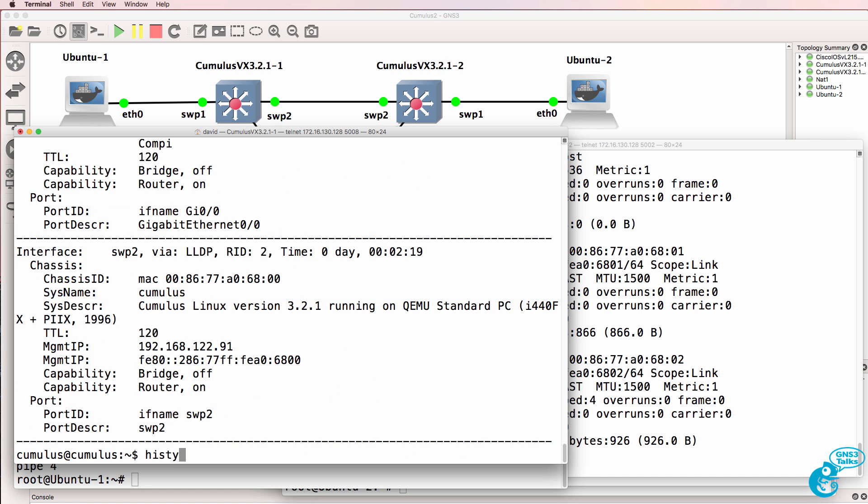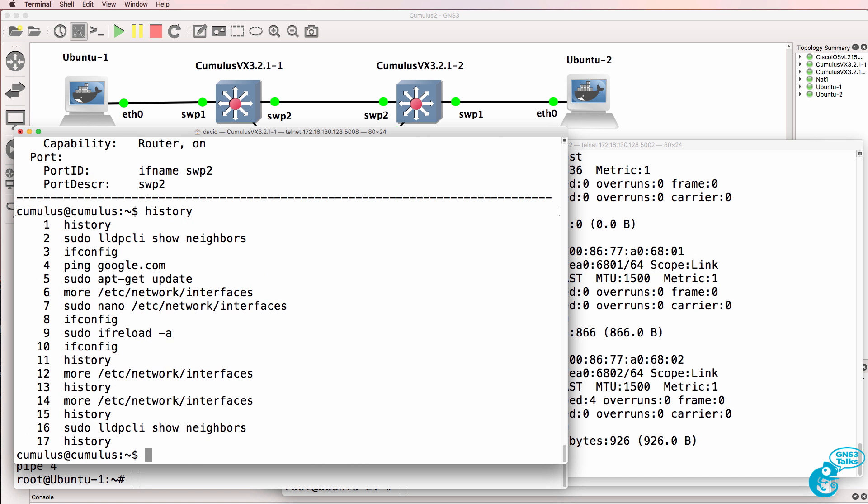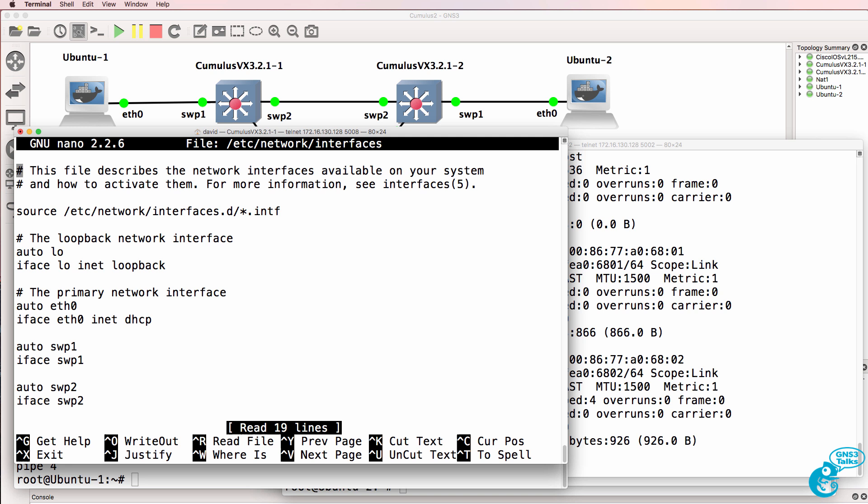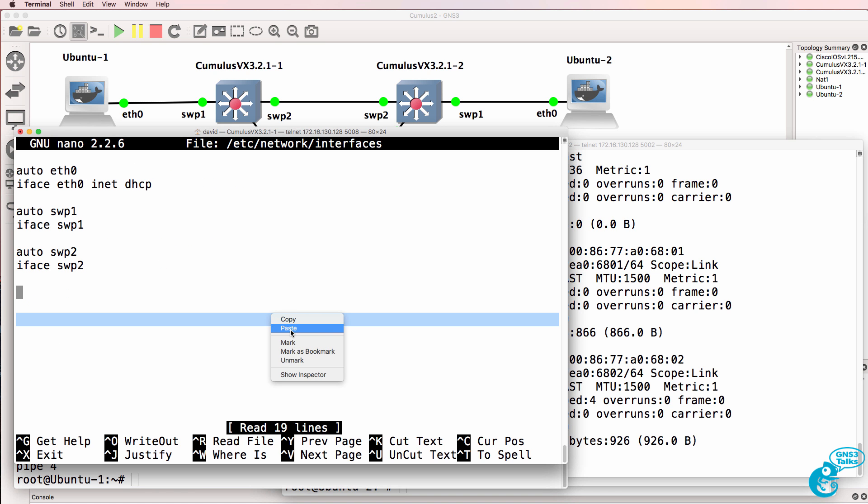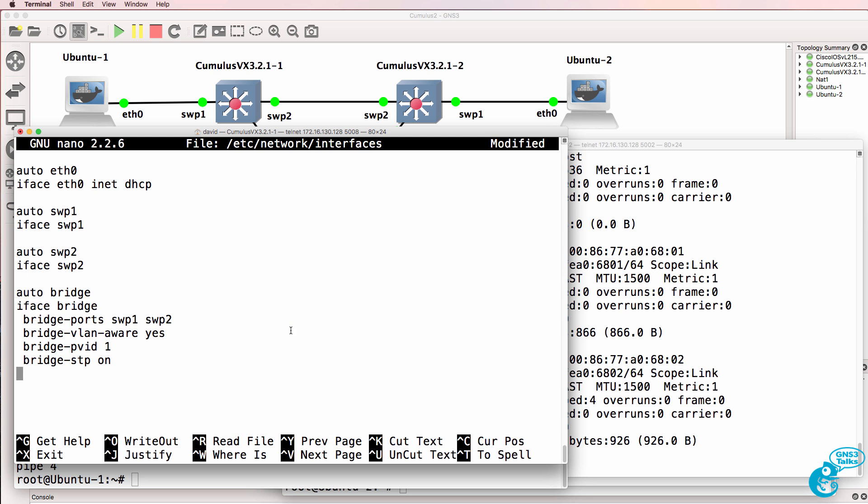History shows us the list of commands. I'm going to use command seven, in other words nano, to open up the configuration file. And I'm going to paste some configuration in here.